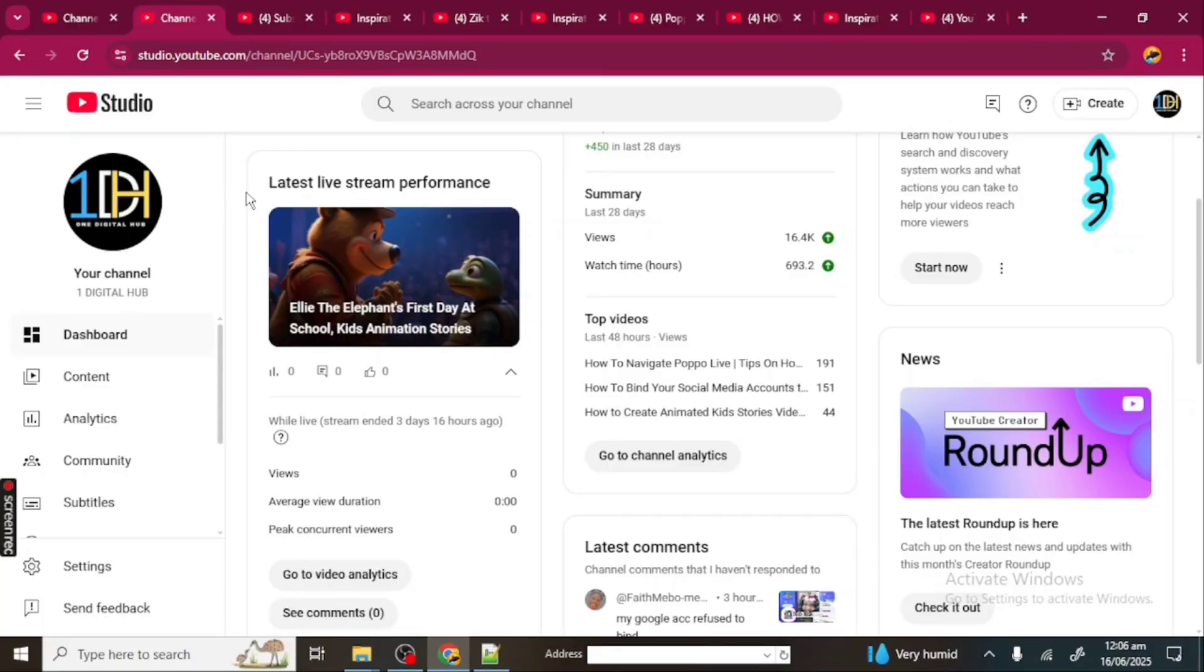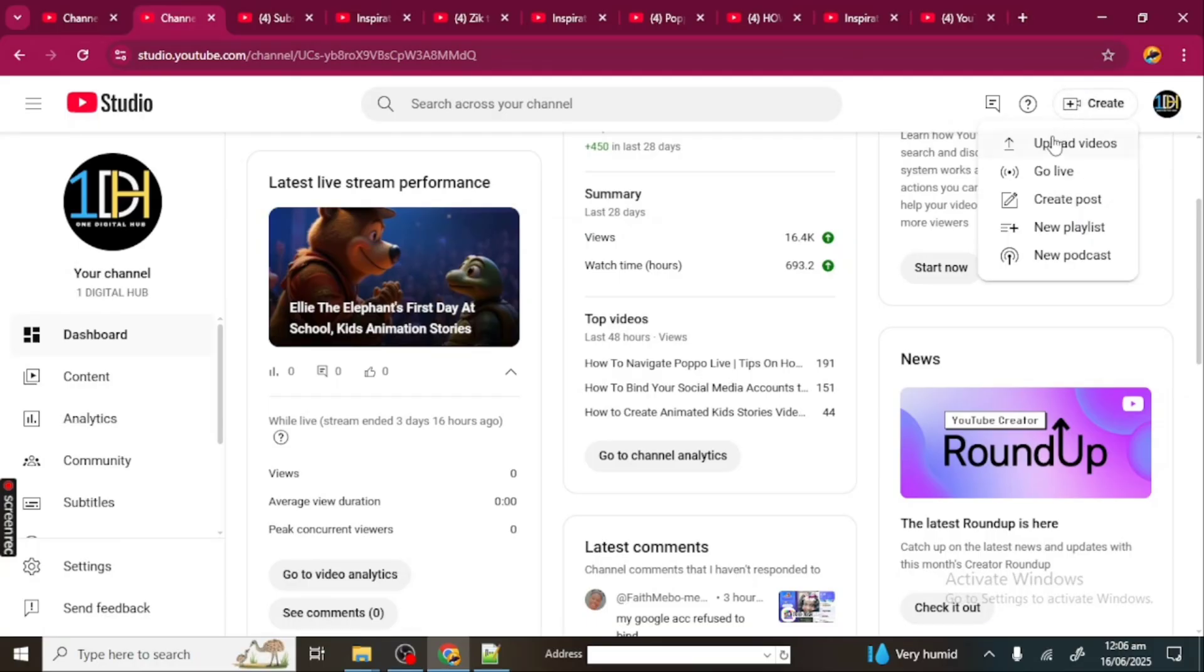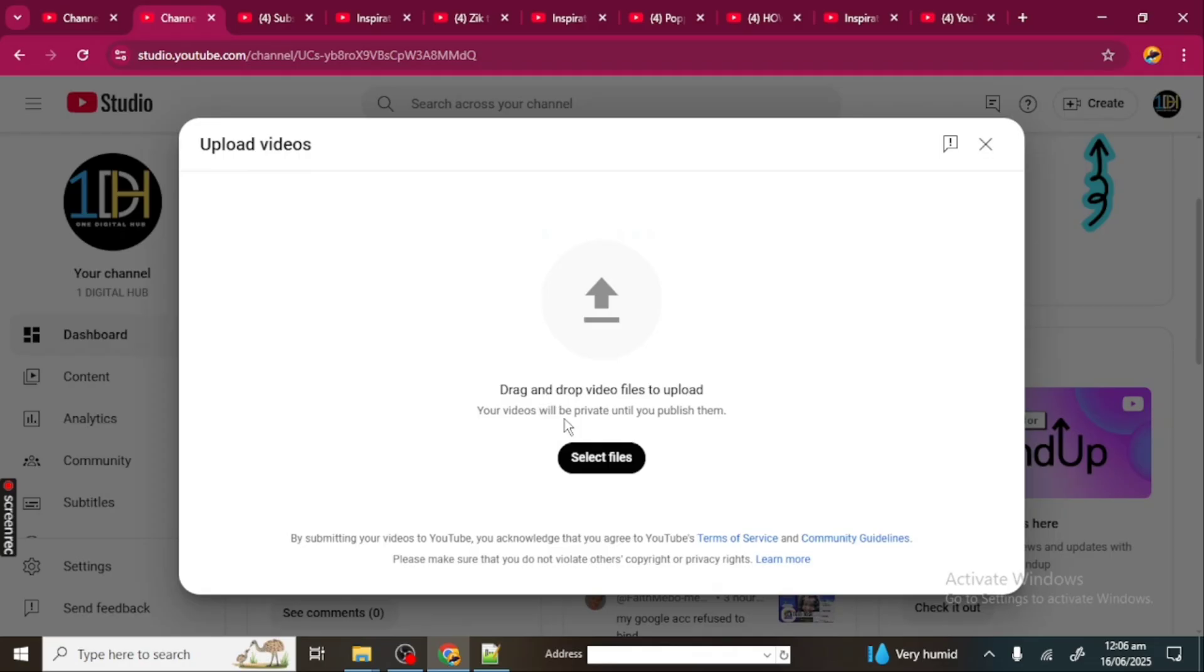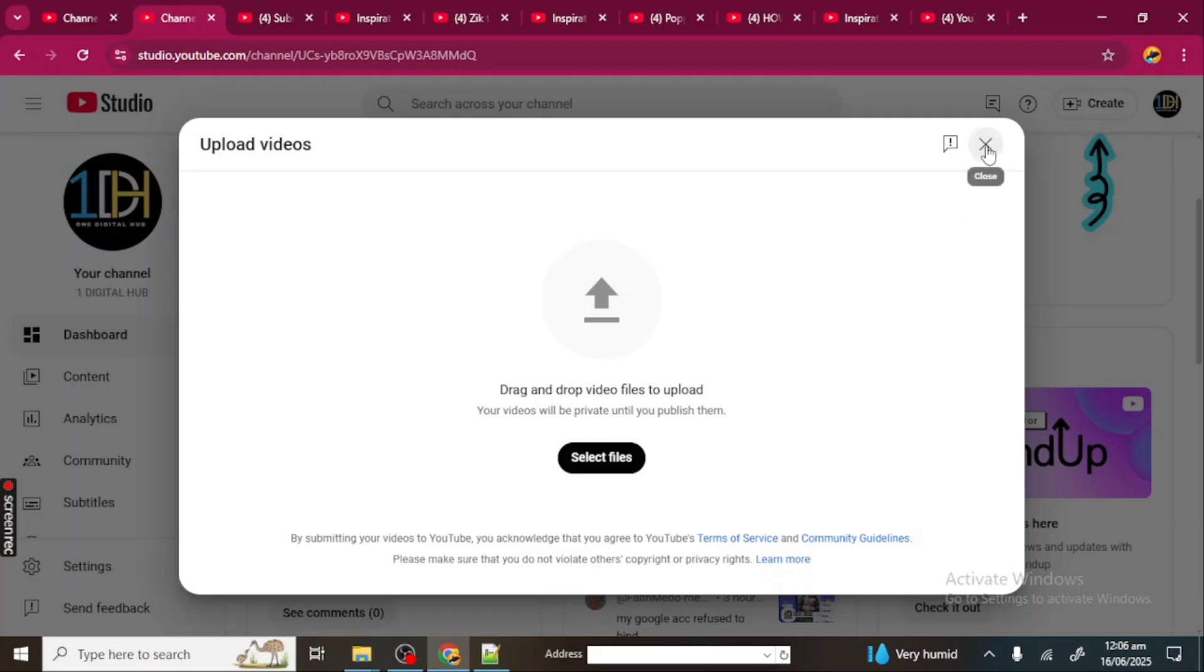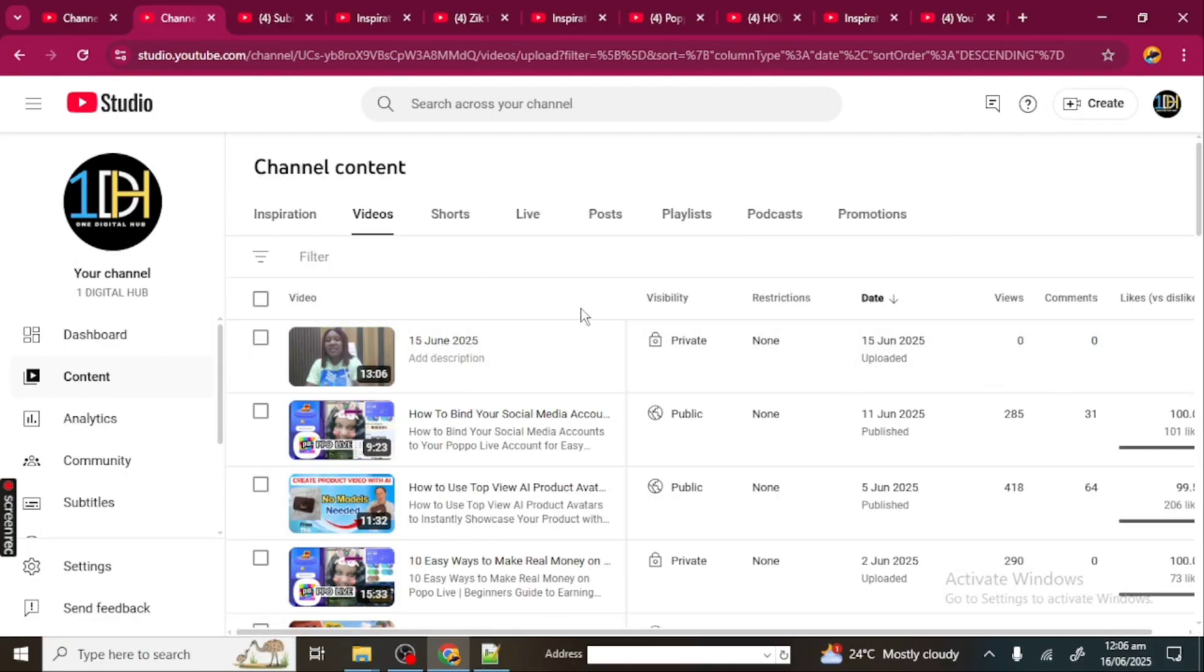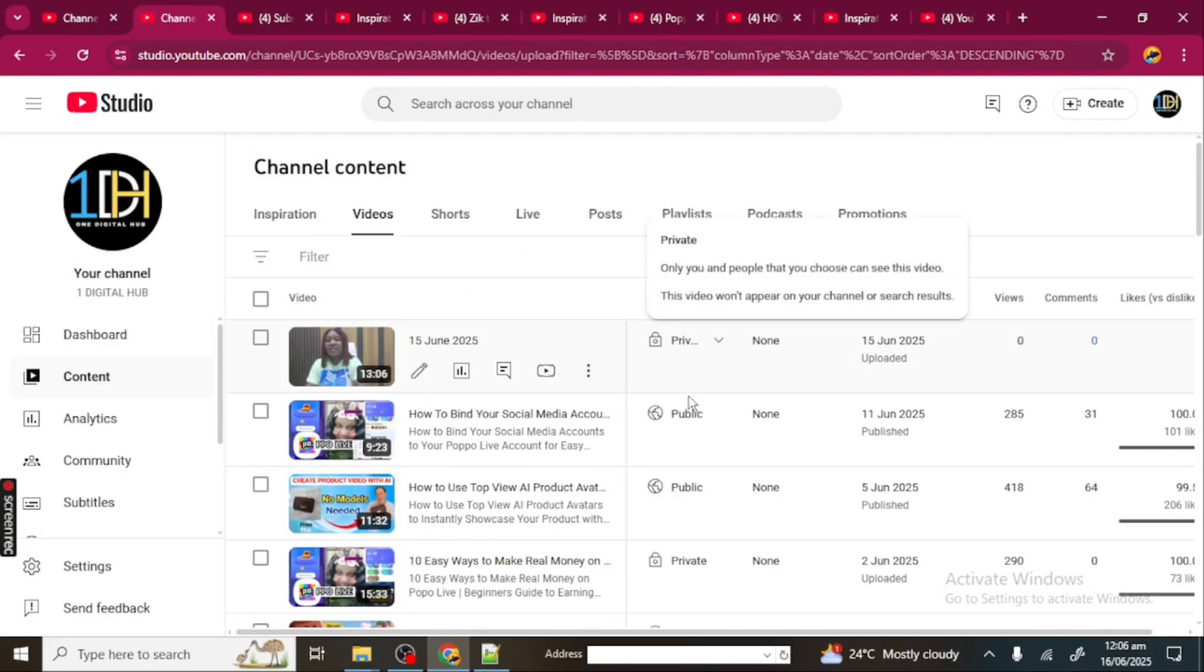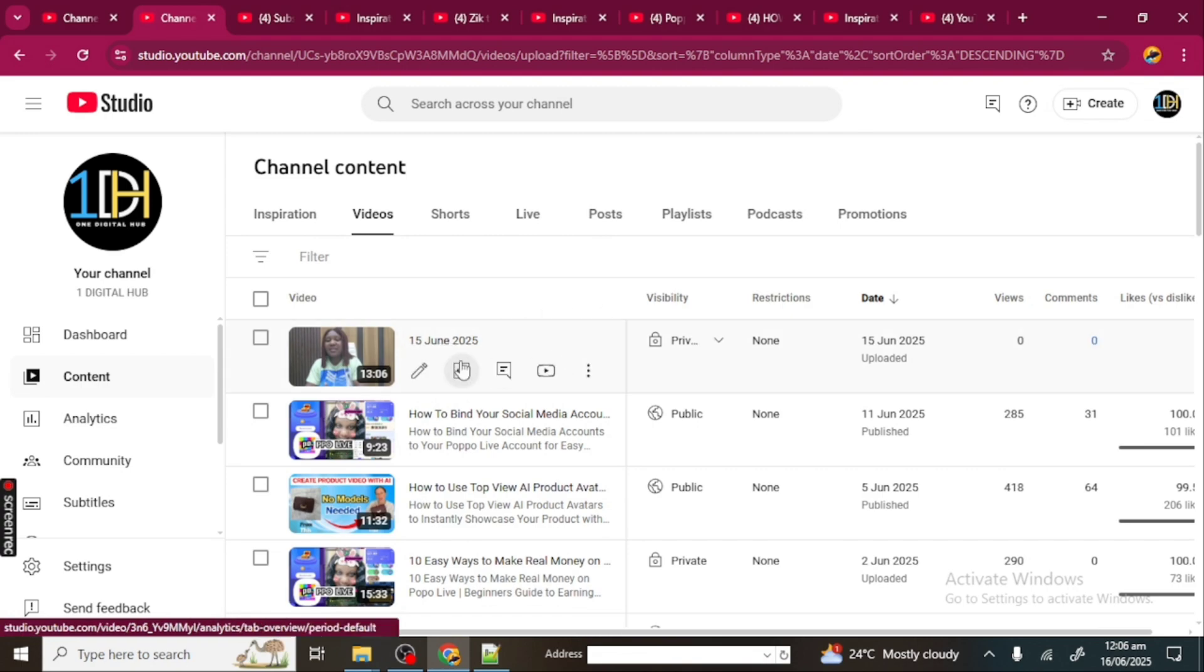If you're ready to unlock this secret with me, let's dive in. The first thing you need to do is go to your YouTube Studio. When you get to your YouTube Studio, if you don't have the video uploaded yet, you can click on Create and you'll see Upload Videos. You're going to select the file, and when you click here it will take you to your gallery where you can upload your video. I already have my video uploaded, but it's in private.